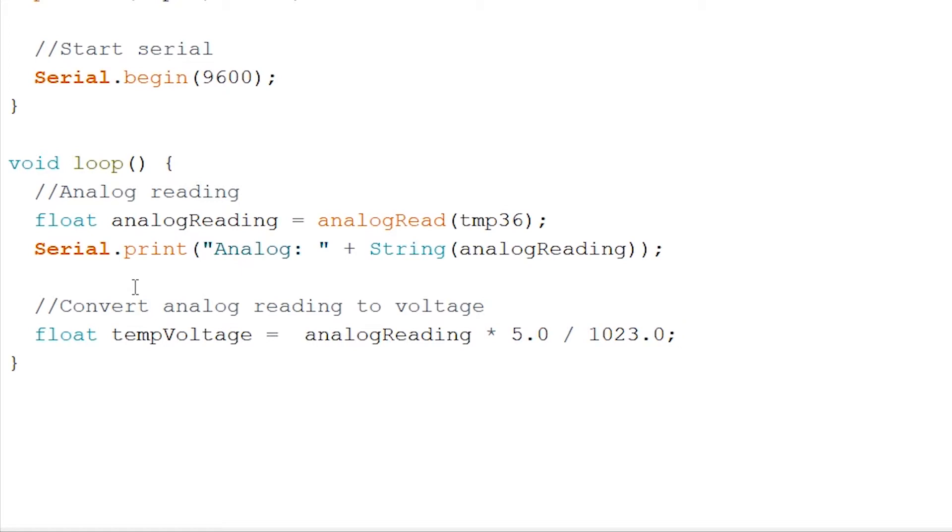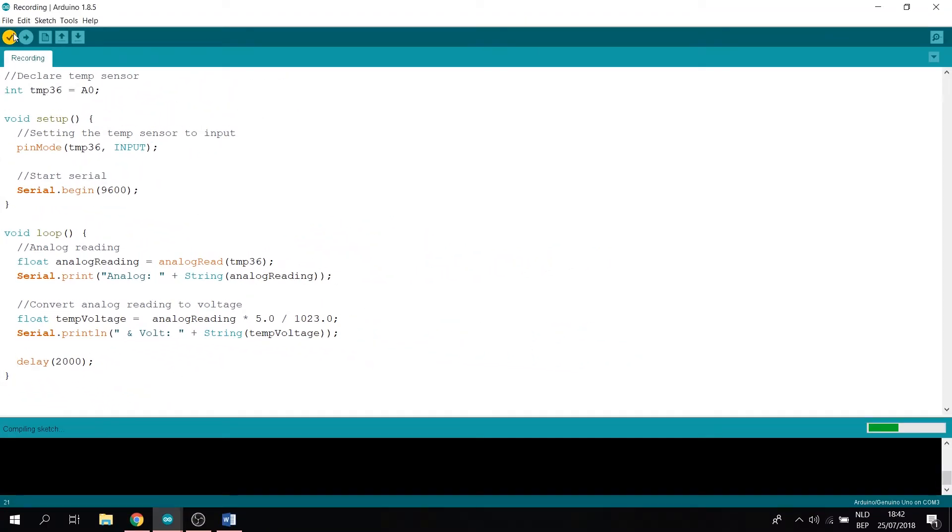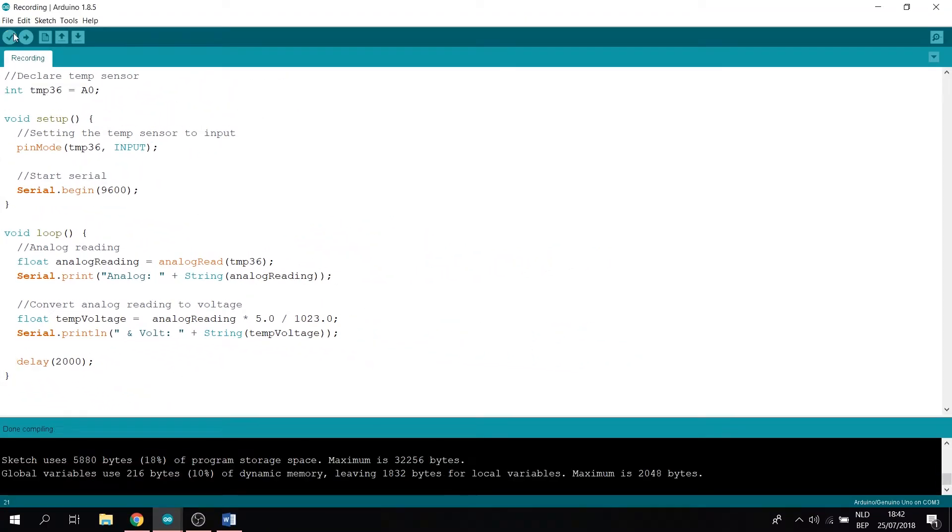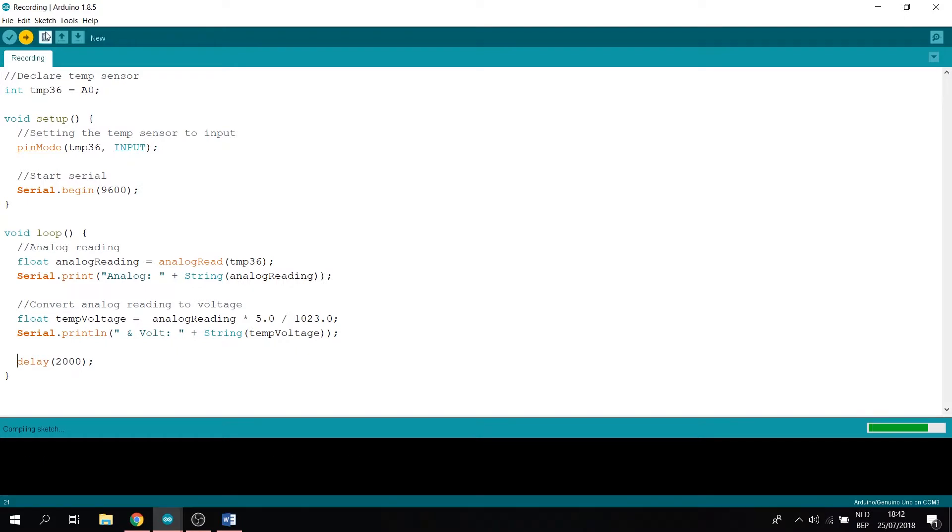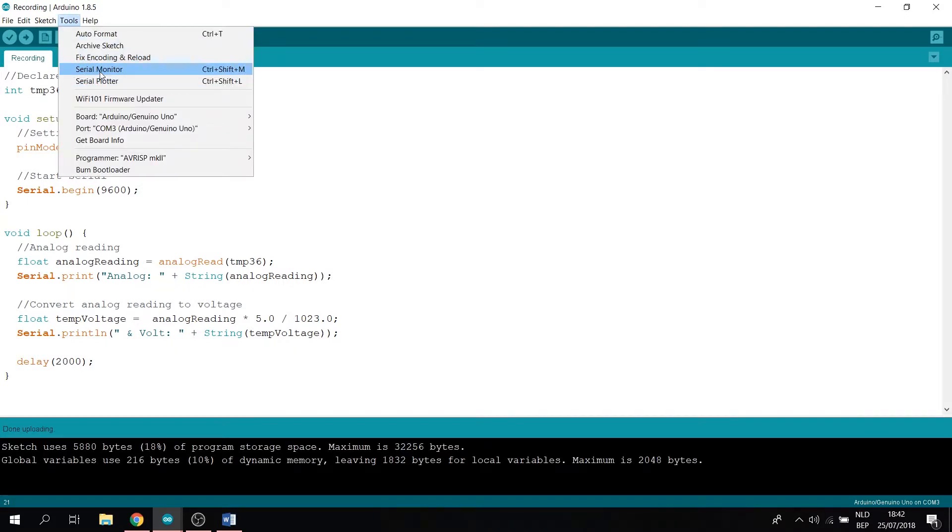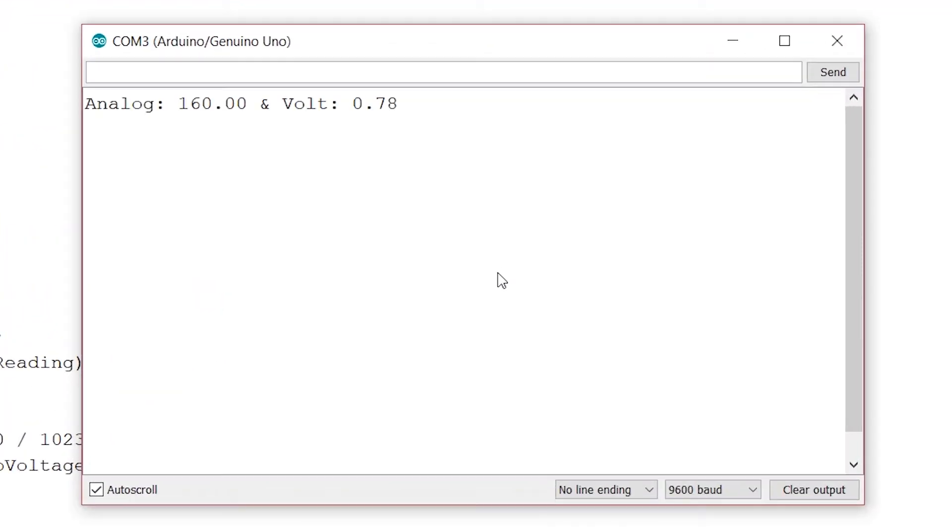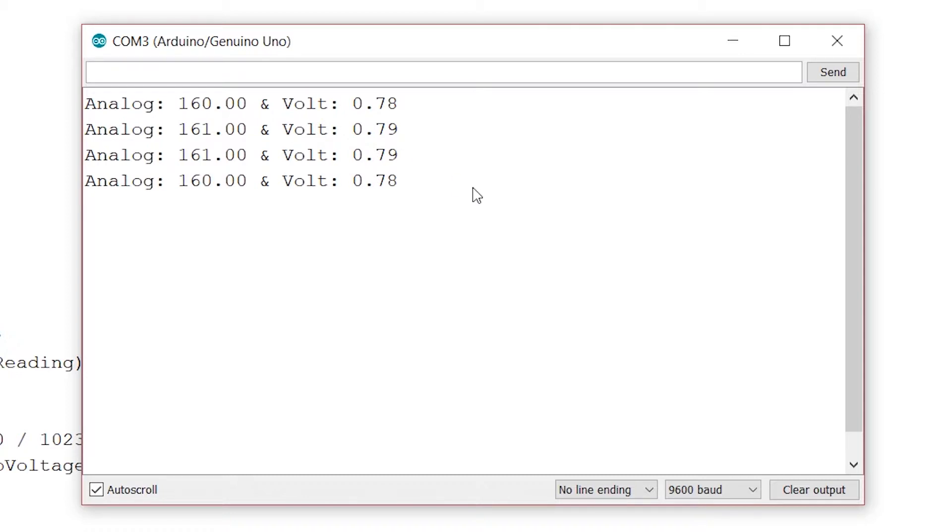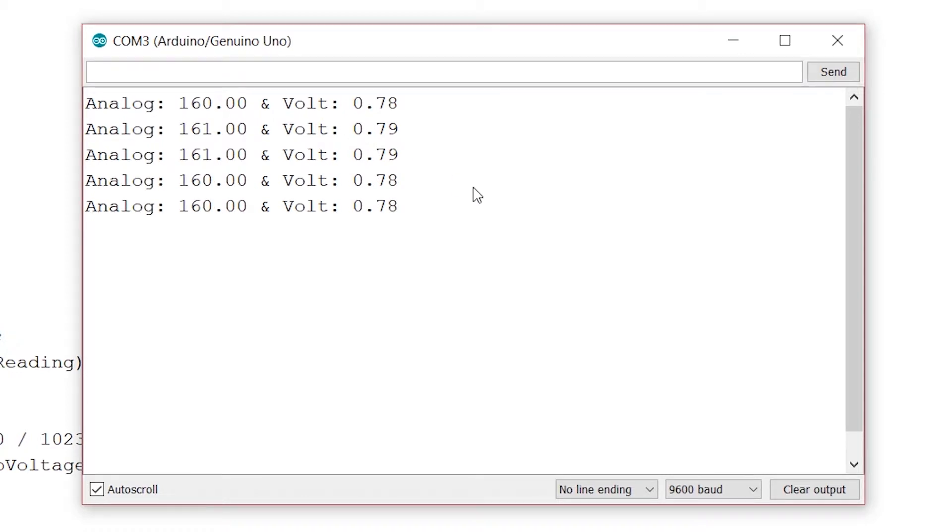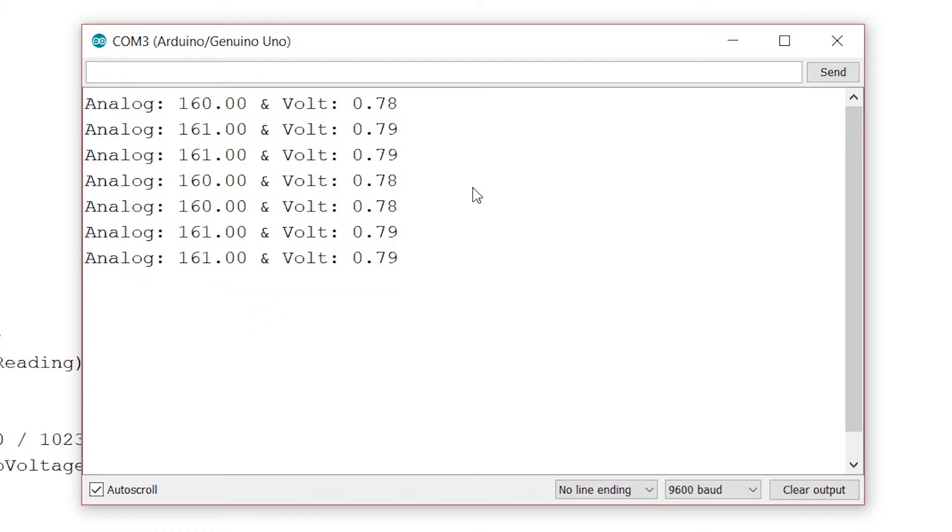Now let's show our voltage in the serial monitor. And when this is done, let's put a delay of 2000 after this. And let's try and run this to see if it works or not. Let's try and verify this. That went well. Now upload this. Now go to tools and to your serial monitor. As you will see, the analog reading is 160. And the voltage is around 0.78. As long as it's not above 5 volts, of course. This looks about right.